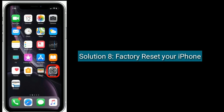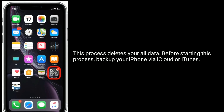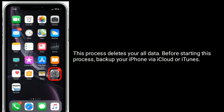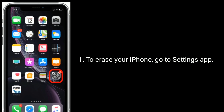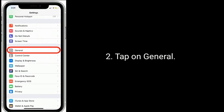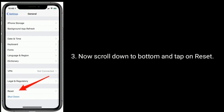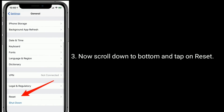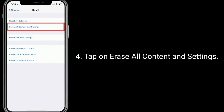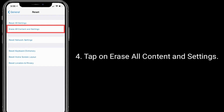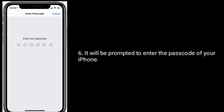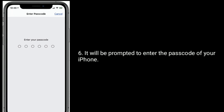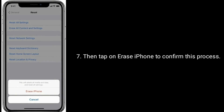Solution 8 is factory reset your iPhone. This process deletes all your data. Before starting this process, backup your iPhone via iCloud or iTunes. To erase your iPhone, go to the Settings app. Tap on General. Now scroll down to the bottom and tap on Reset. Tap on Erase All Content and Settings. Tap on Erase Now. You will be prompted to enter the passcode of your iPhone. Then tap on Erase iPhone to confirm this process.